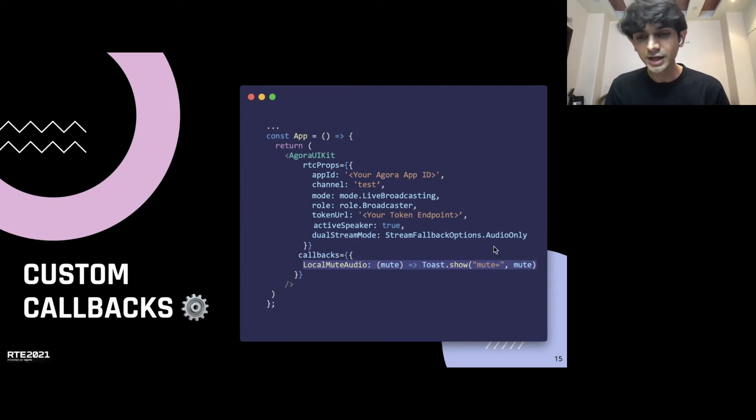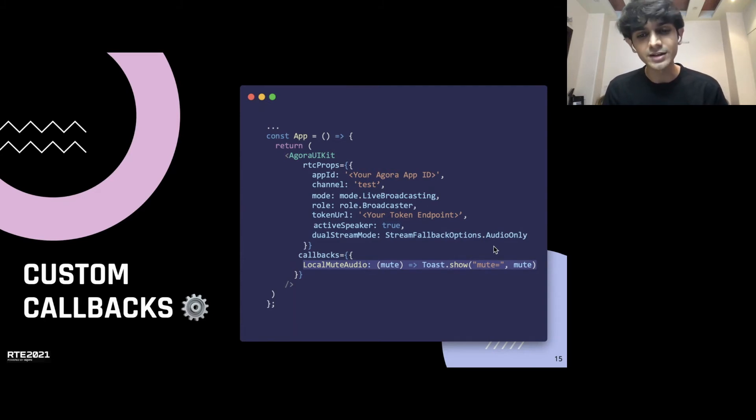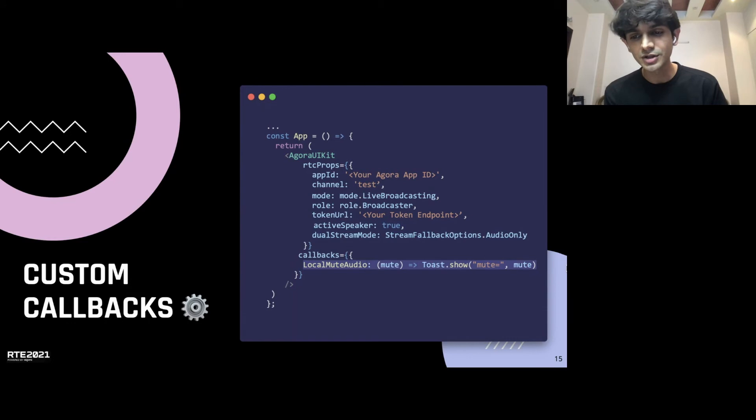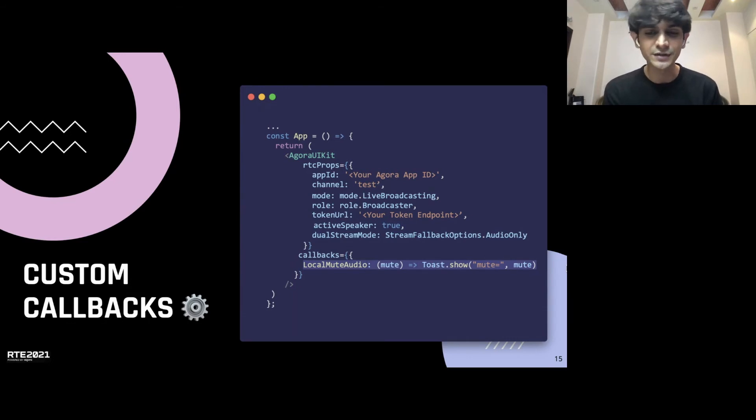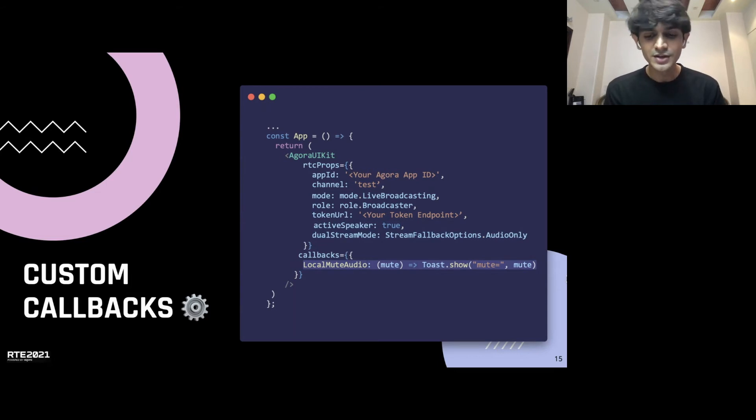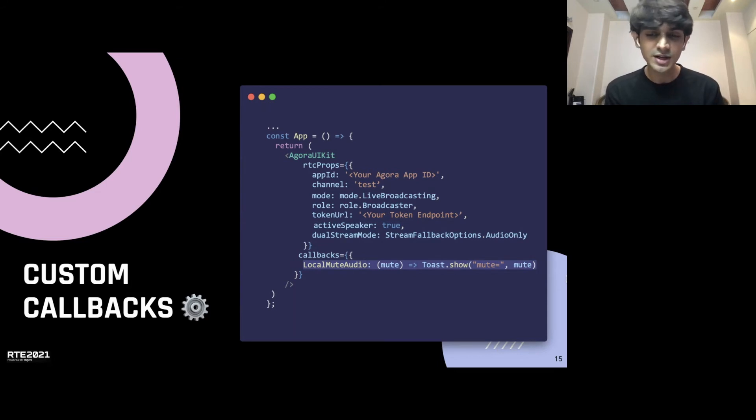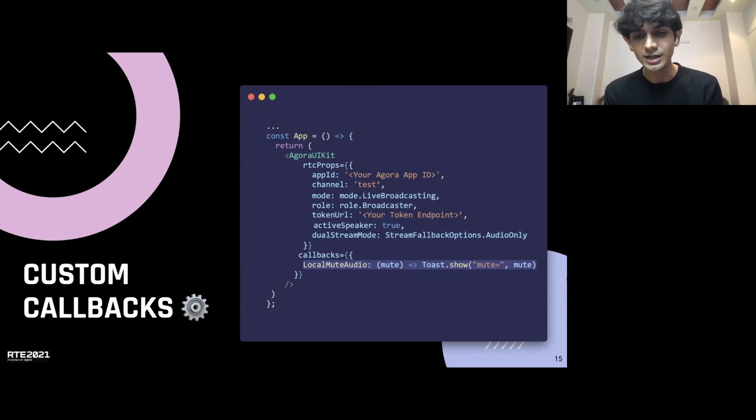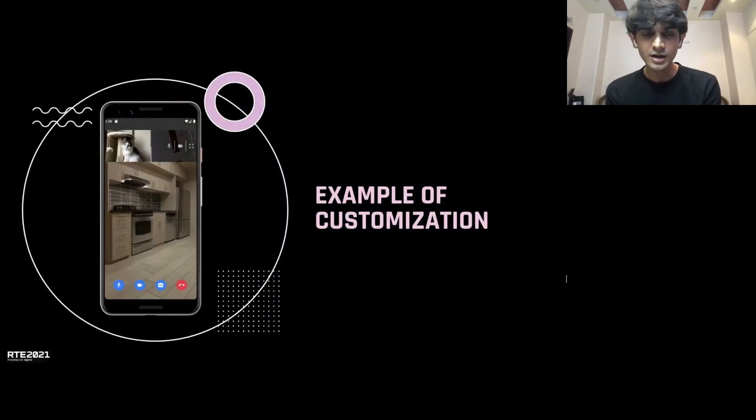And to do that, you can pass in your own custom function to that event. So, here we have the local mute audio event, which is an SDK event, and you pass in your own custom function to display the toast. And whenever the SDK triggers that event, your function gets called and you display a toast to the end user. You can build different things. You can build a user counter to see how people are active on the call and all of these different features using data from the UIKit itself.